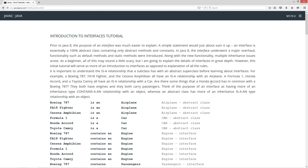Are there some things that a Honda Accord has in common with a Boeing 787? Well, they both have engines and they both carry passengers. Think of the purpose of an interface as having more of a 'contains' or 'contains a' or 'contains an' relationship with an object.